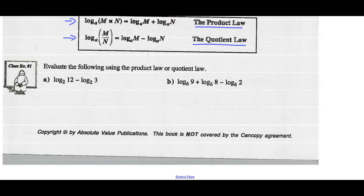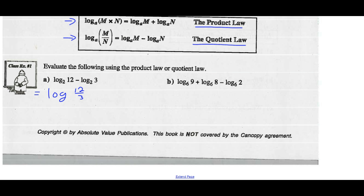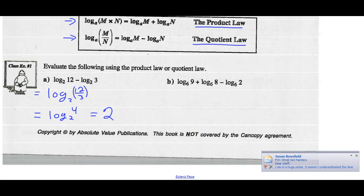Evaluate the following using the product law or the quotient law. The log of 12 base 2 subtract the log of 3 base 2 — I can write that as a single logarithm: the log of 12 divided by 3, all base 2, which is the log of 4 base 2. If you go to your calculator, log 4 divided by log 2, that's the value of 2.